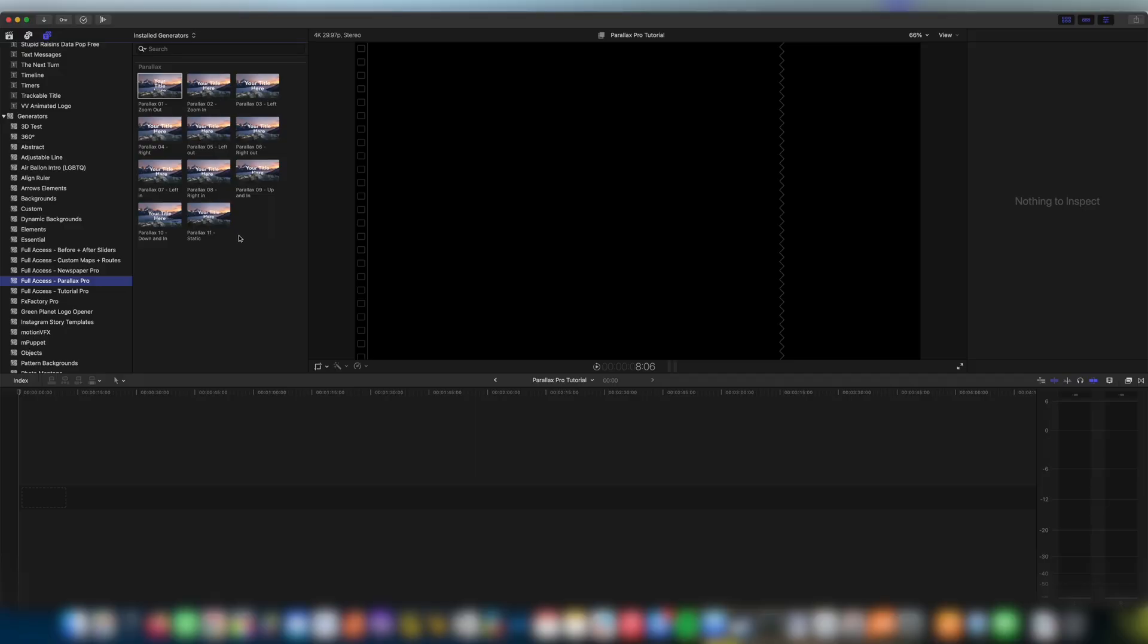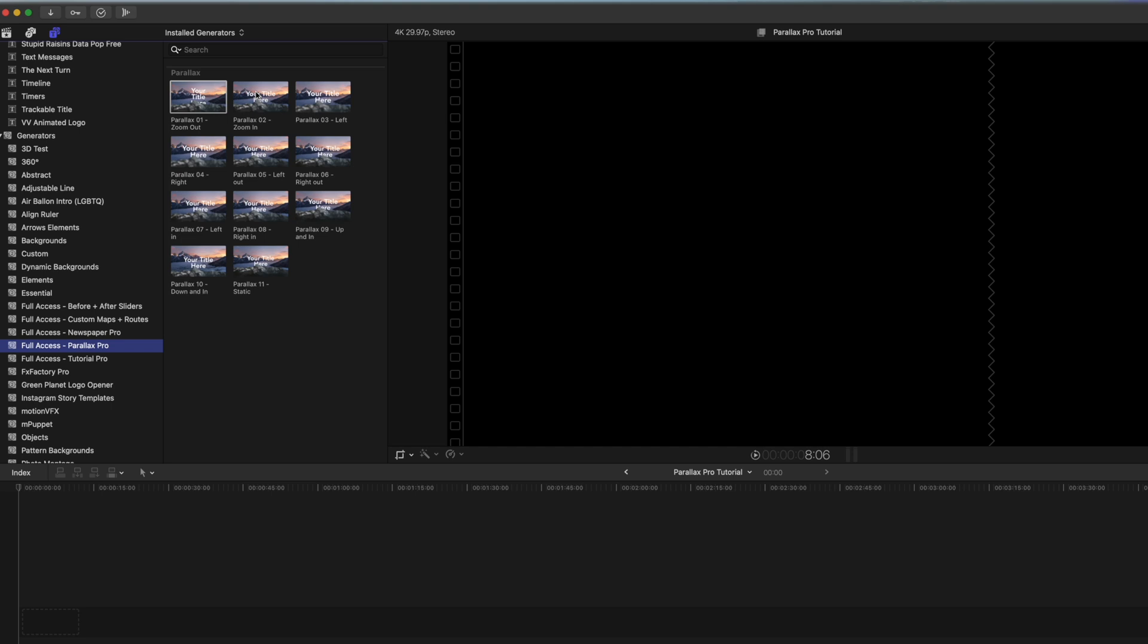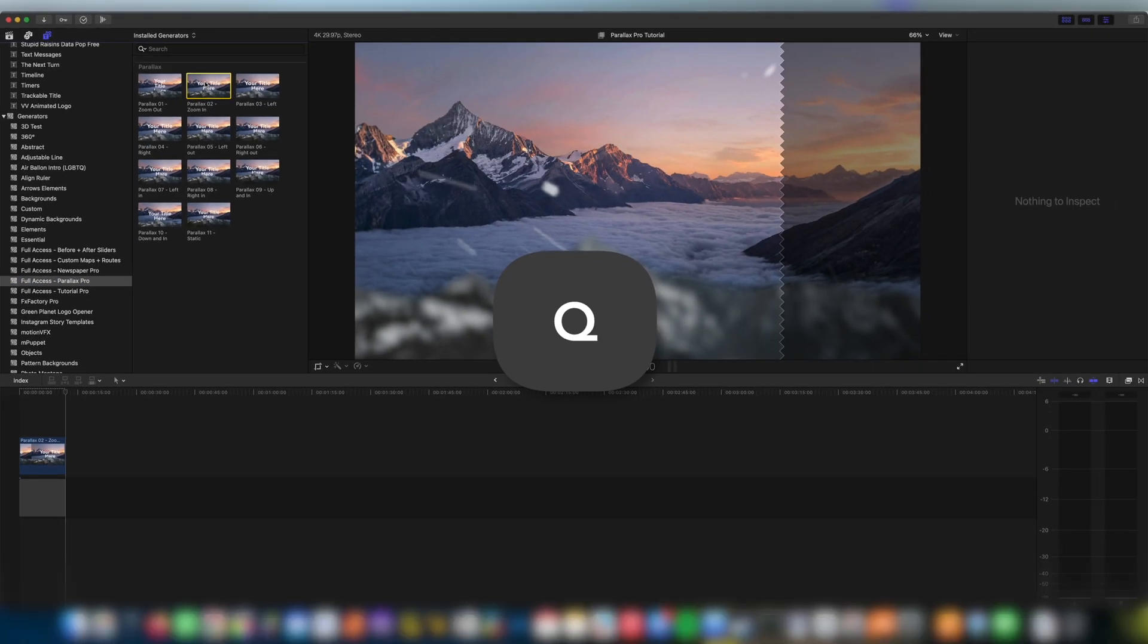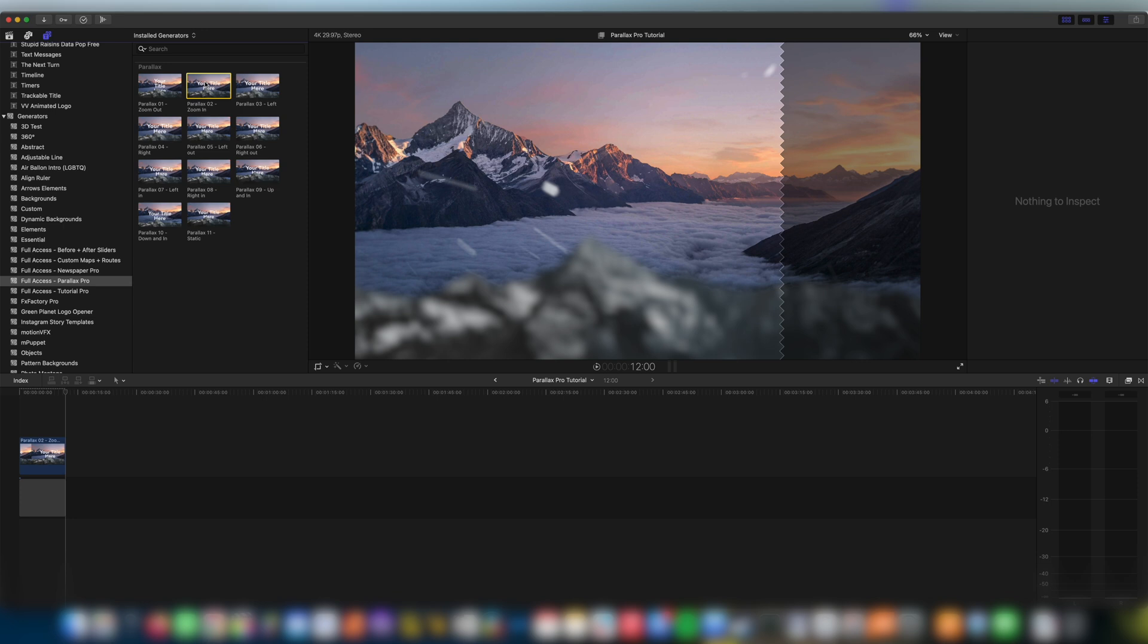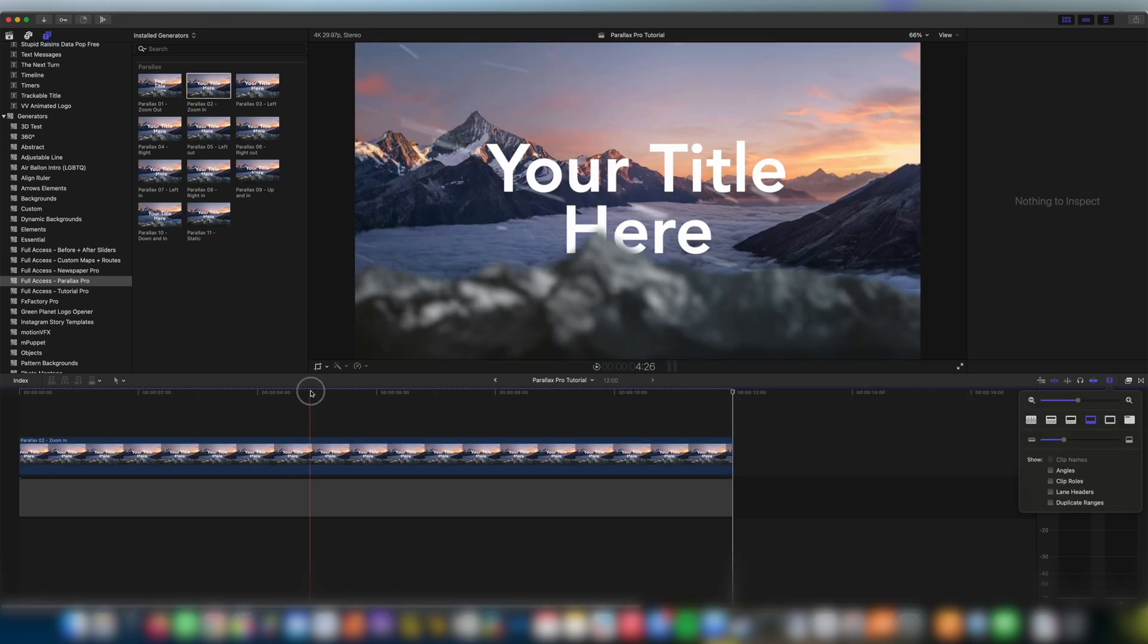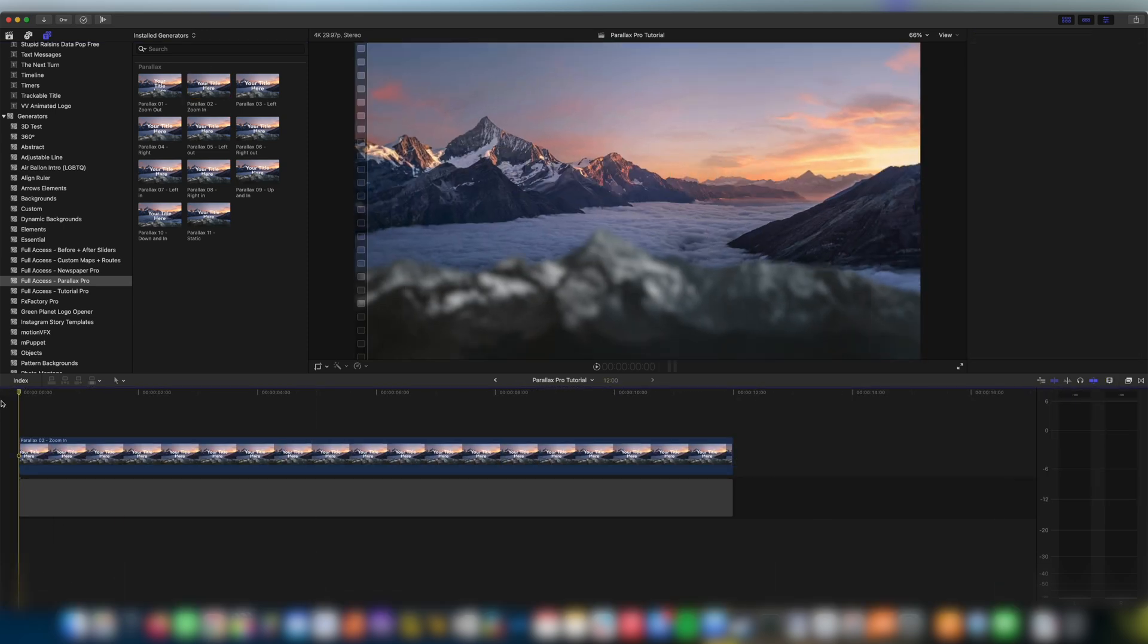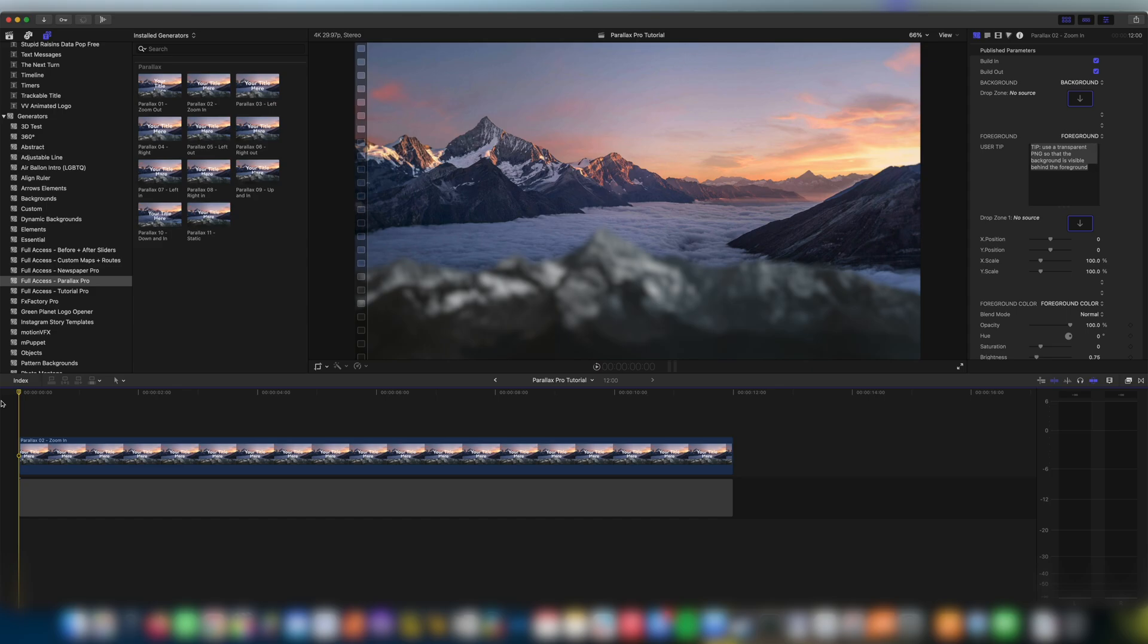For the purposes of learning let's just use a simple zoom in Parallax 2. So I'm going to click it and press Q. That drops it straight on the timeline. Zoom in a little bit. Before we change anything let's see how this looks straight out of the box.